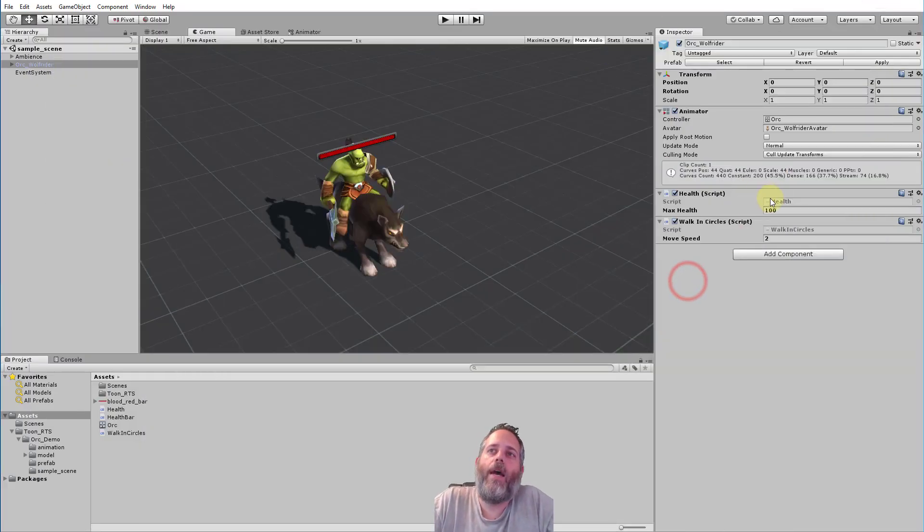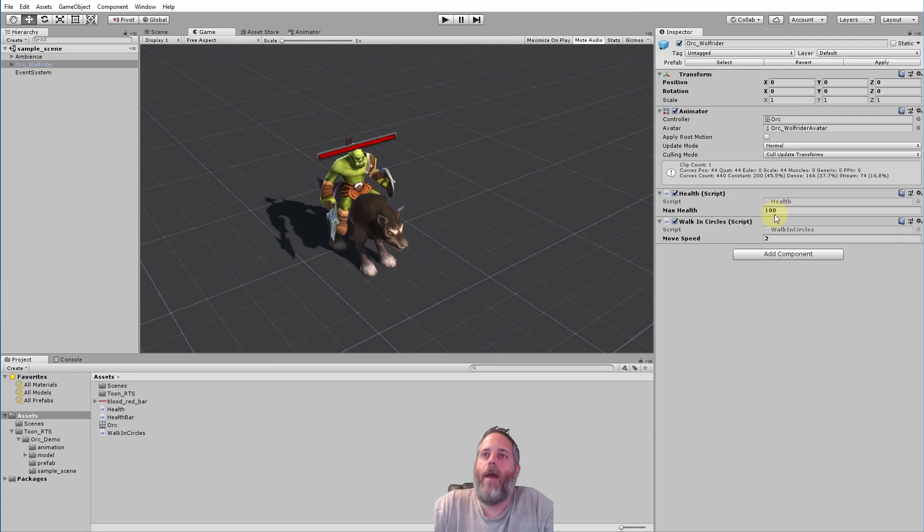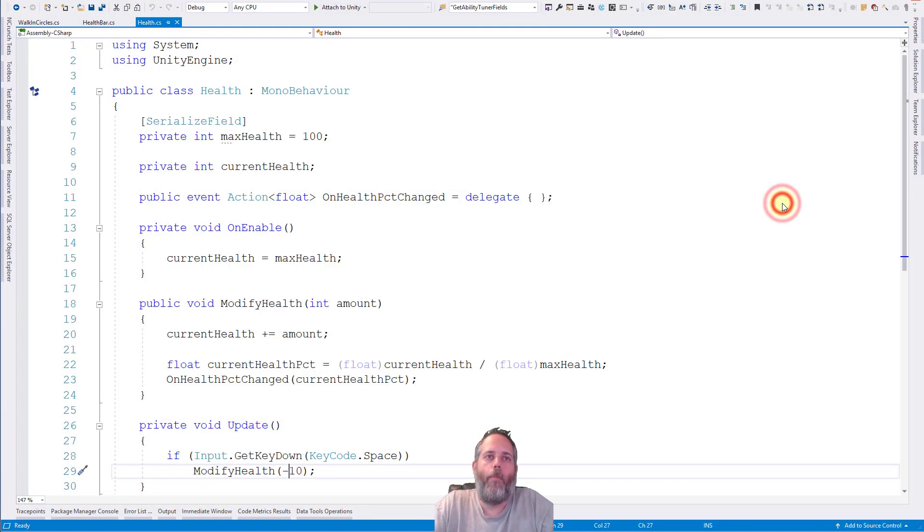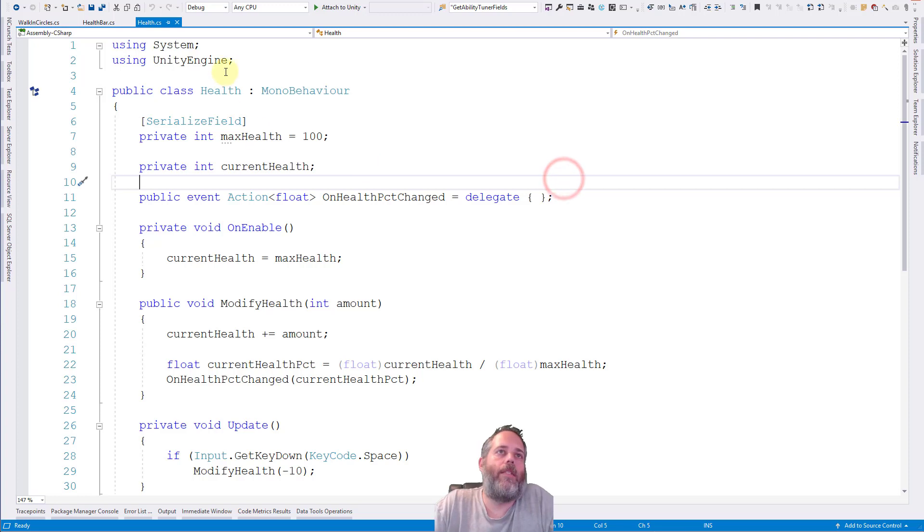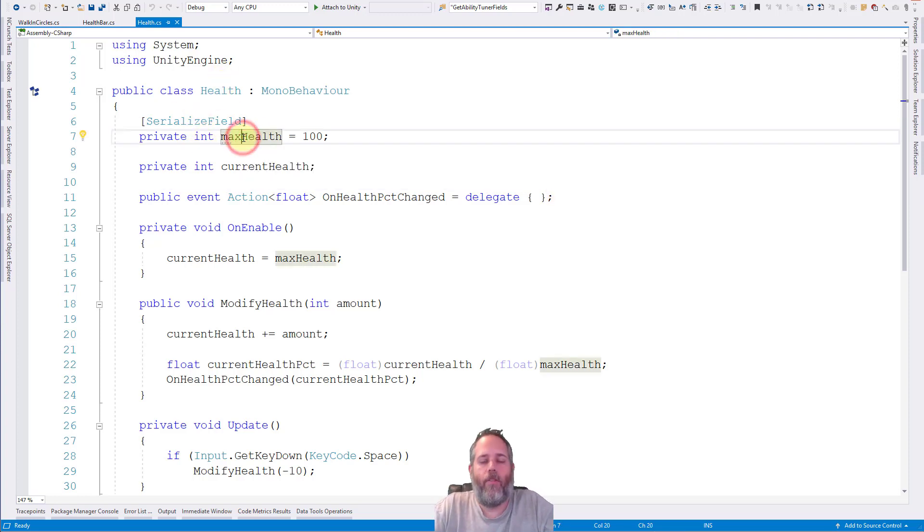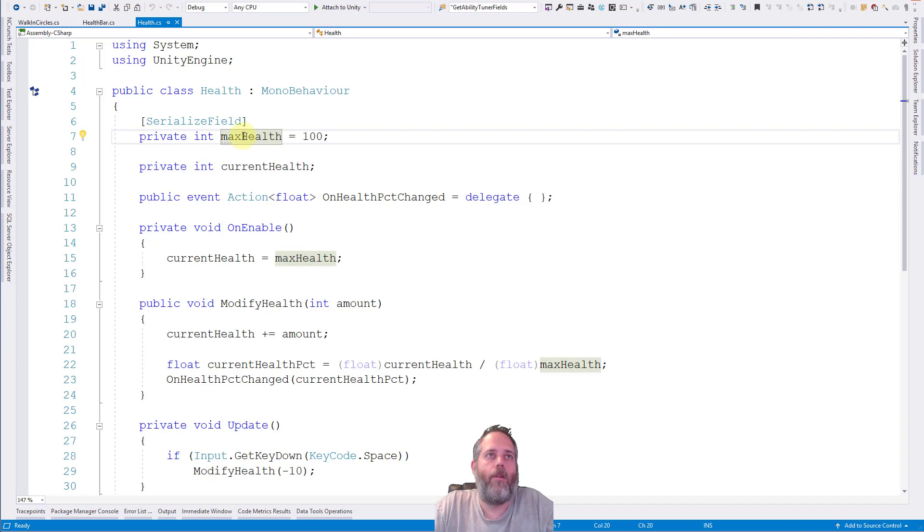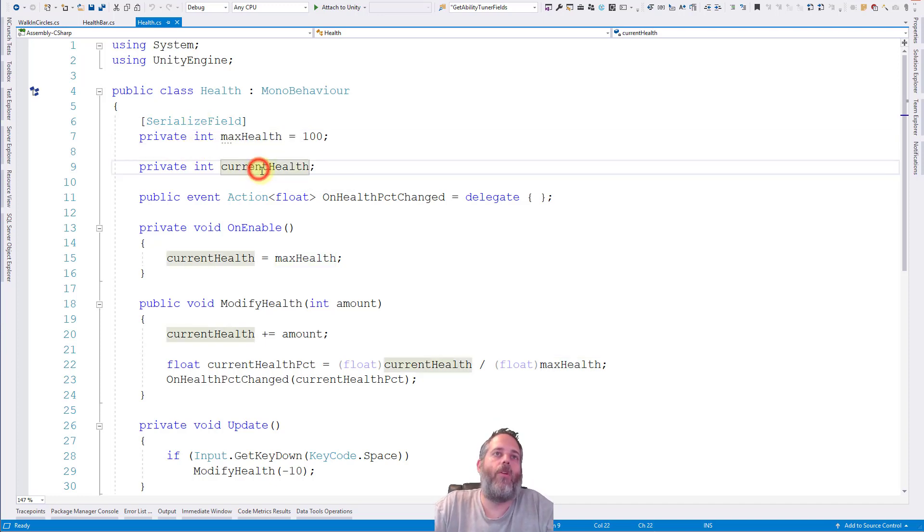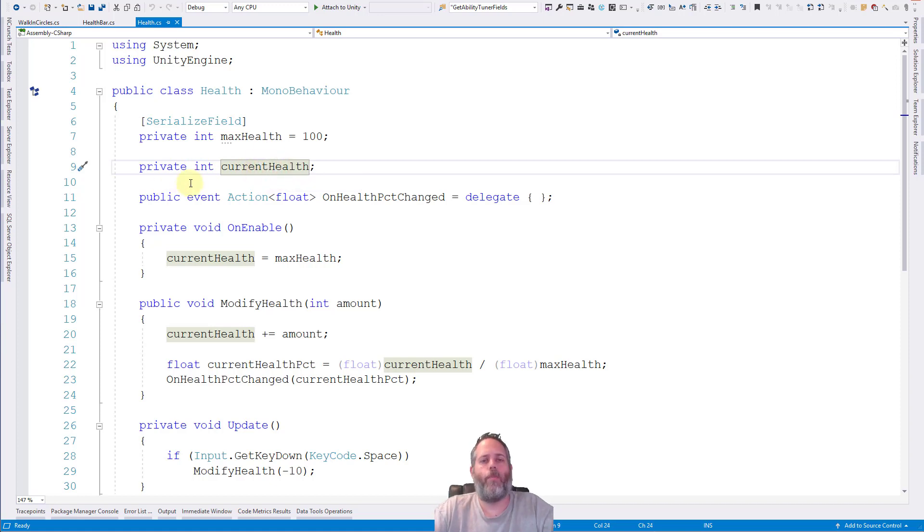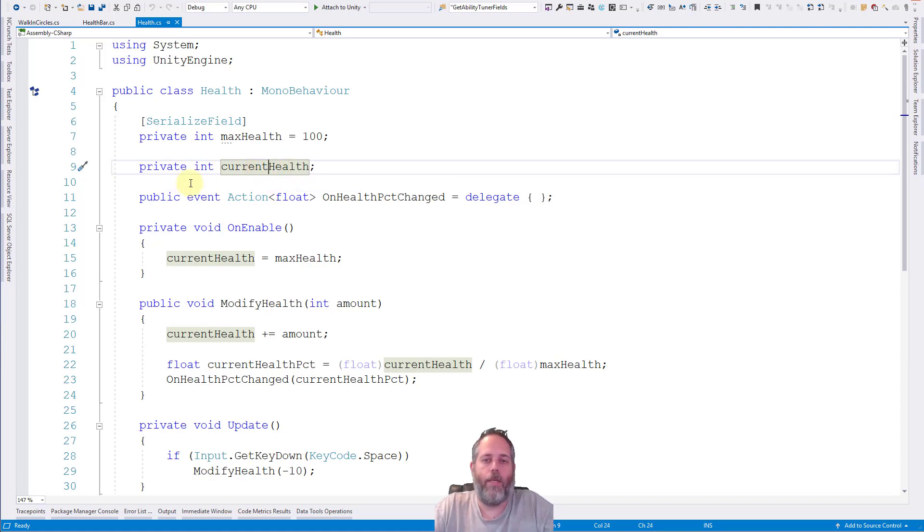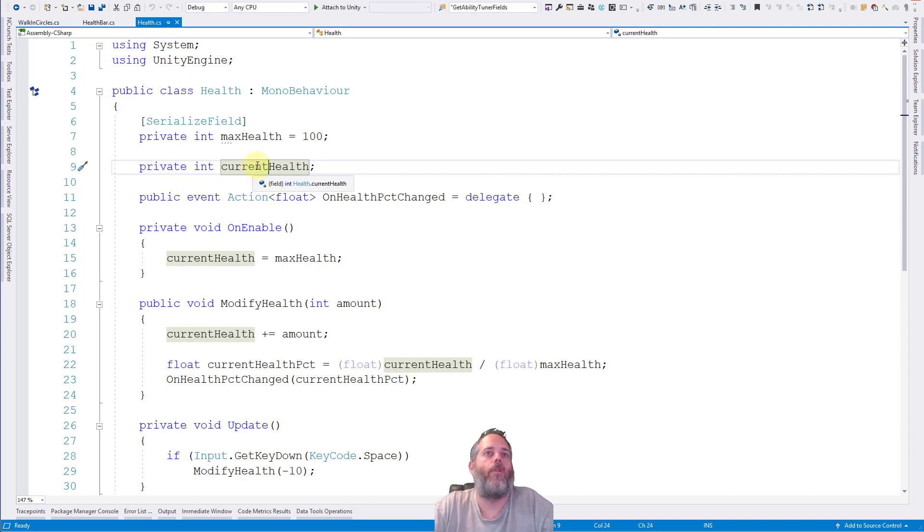But he also has a health script. And the health has a max health value set to 100. And I want to open up this script now. So let's take a look. We've got a serialized field for the max health. That's why it was showing up in the editor because it's private and serialized field makes it show up there. And then we have another private int for our current health.